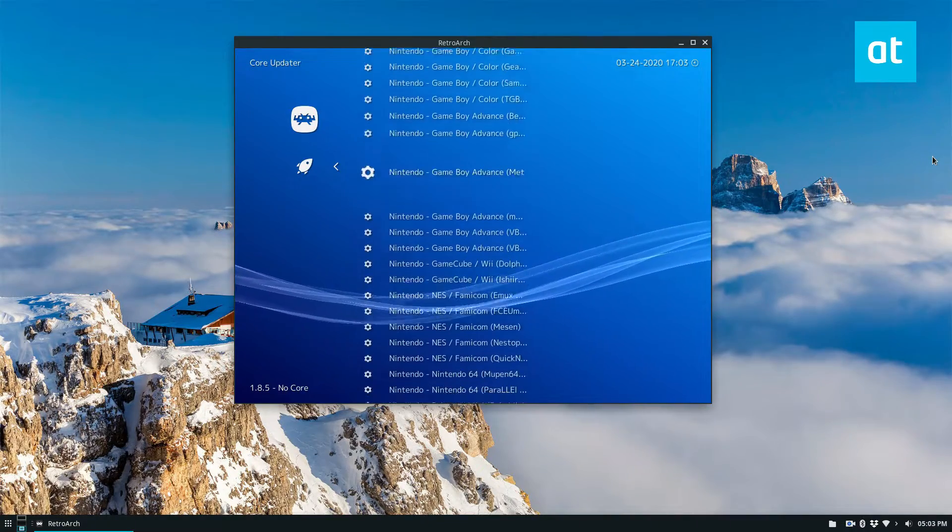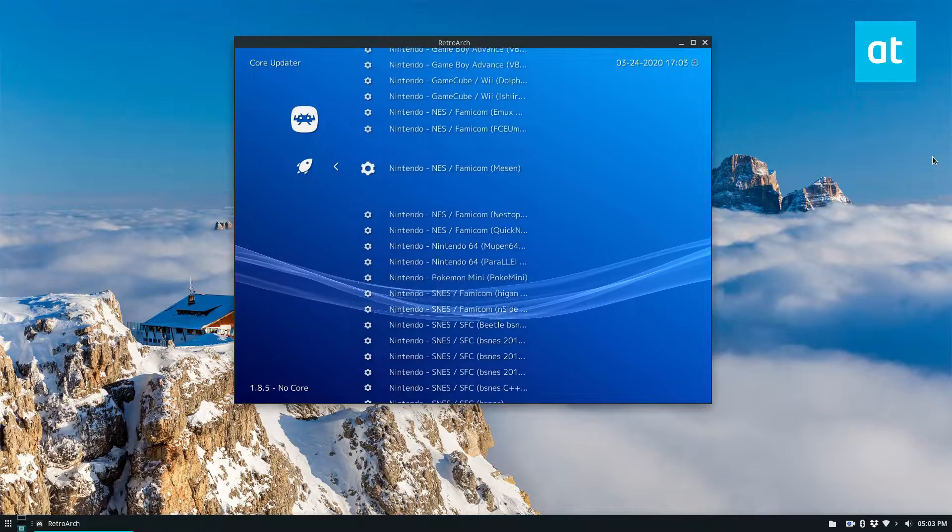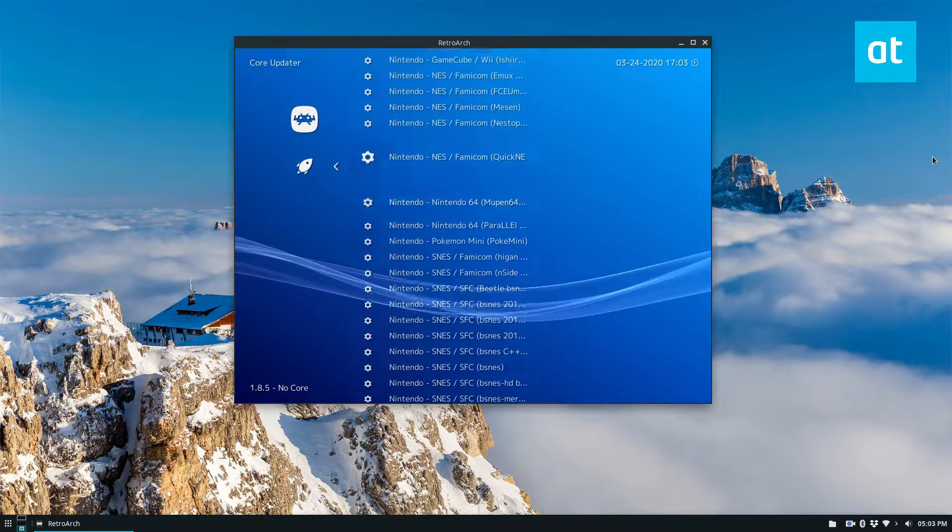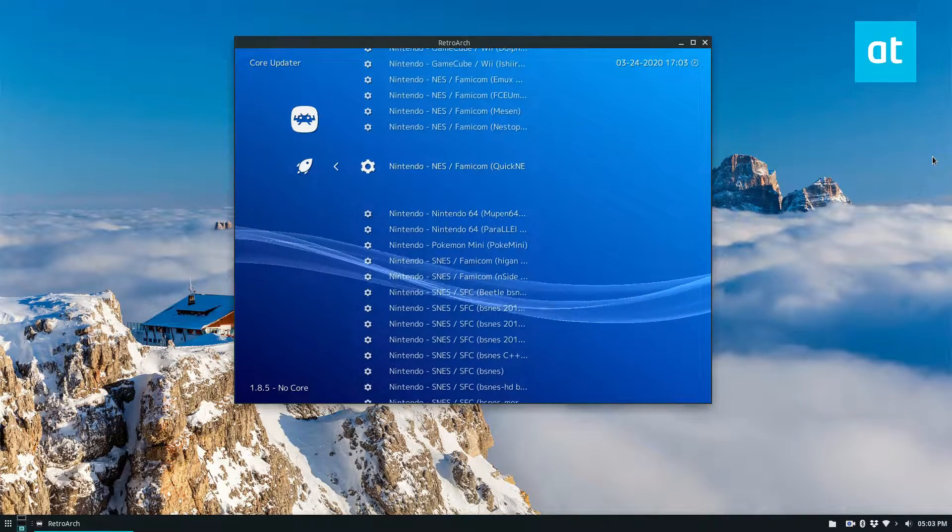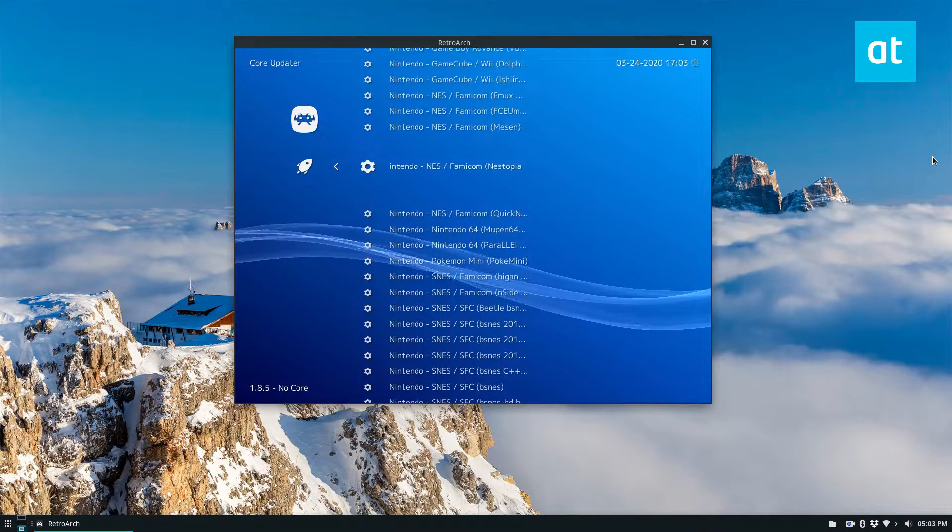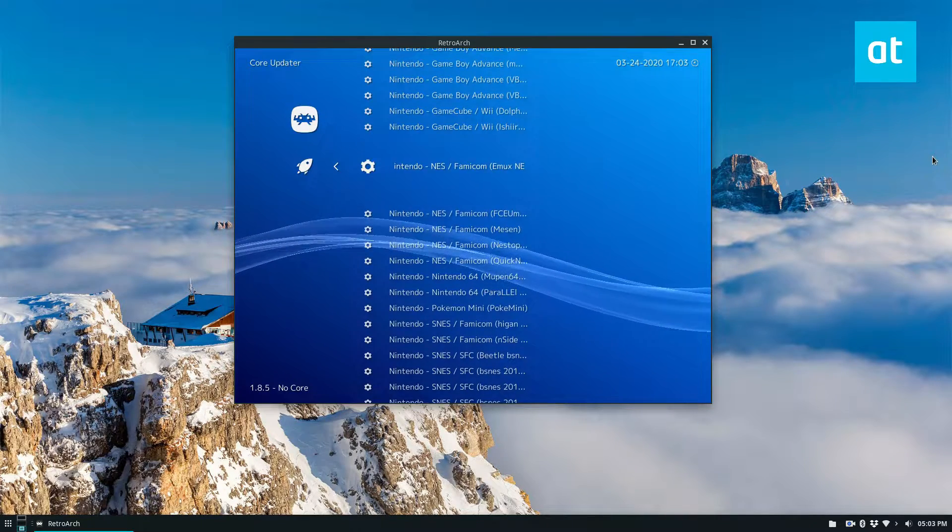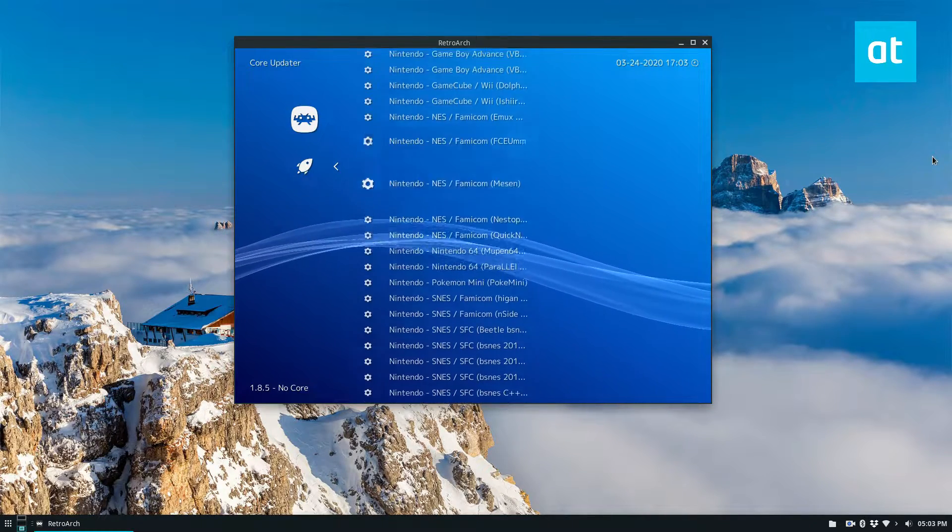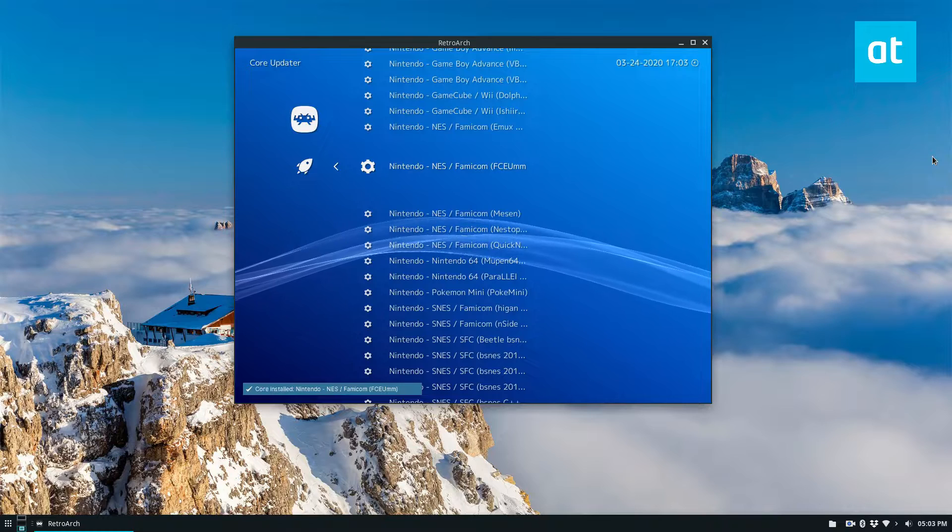I already have this NES core downloaded, but you have all these different ones to choose from. Just select one and it will download to your system.